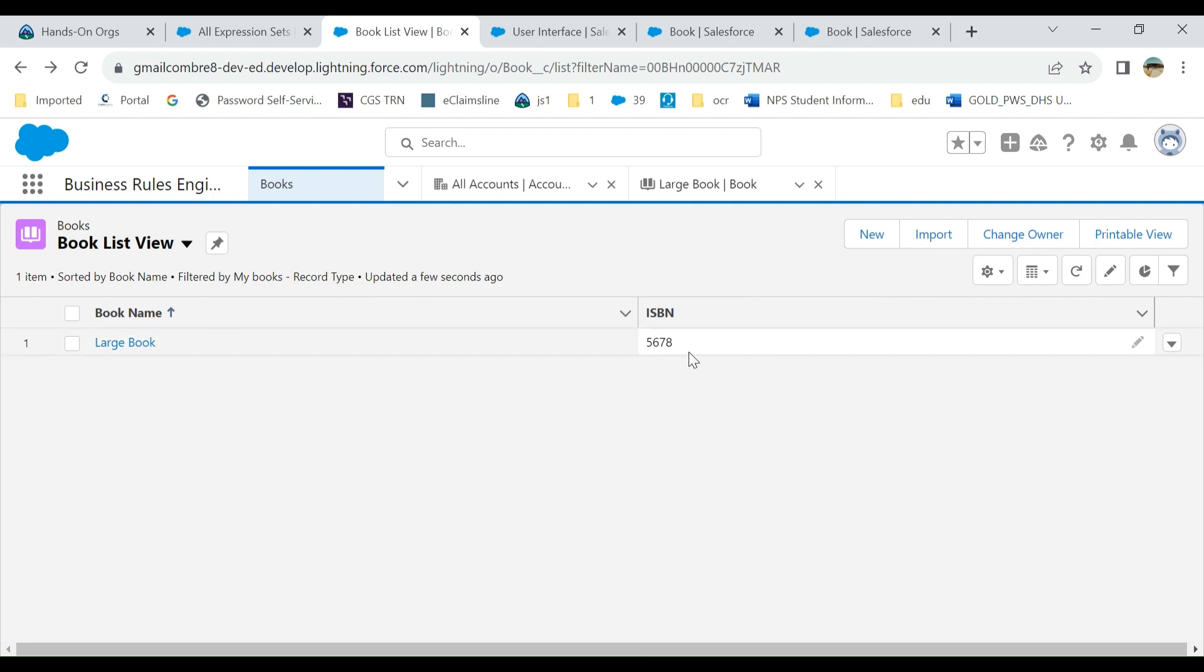That's how you enable inline editing. Most people don't know the list view should have only one record type.